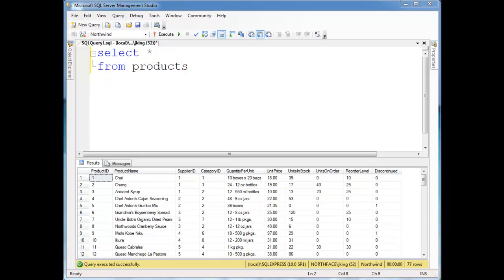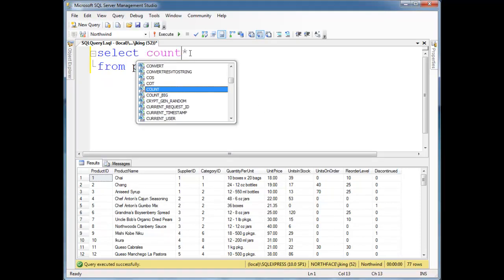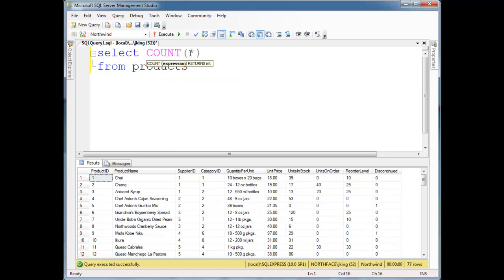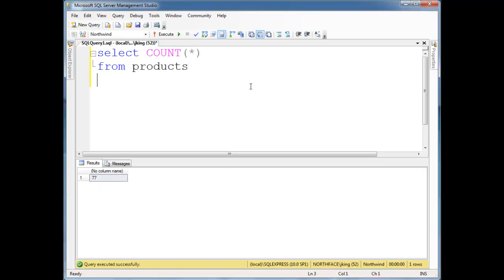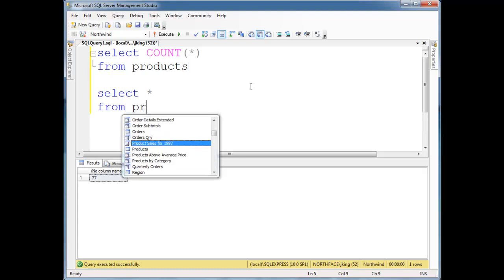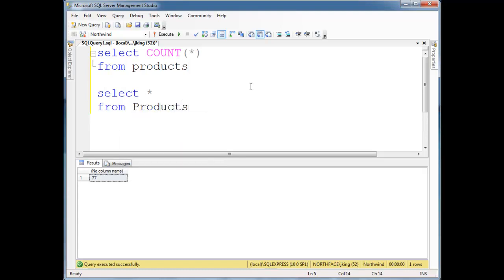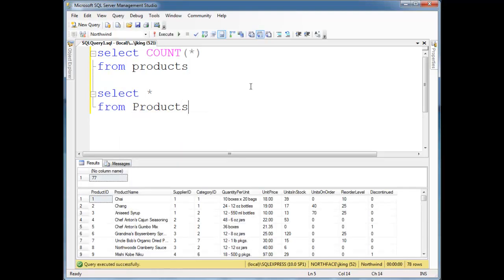Notice here I have the products from the products table in Northwind, and some of the bag functions we can use is, hey, how many products are there? So select count star, basically 77 products. Notice the count function. If I say select splat from products, again, let's just run both of these queries.